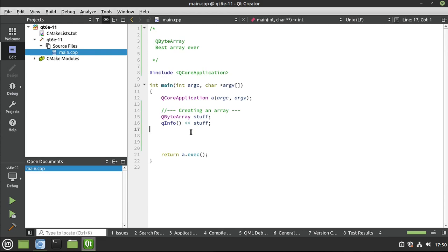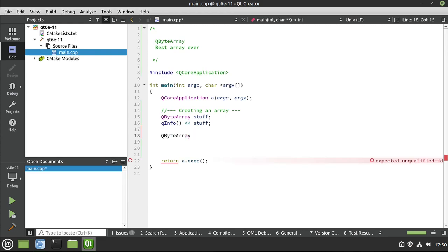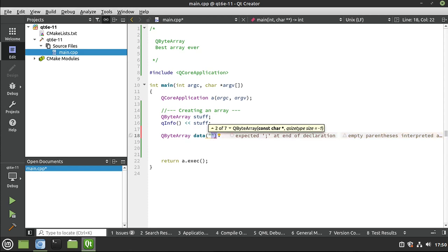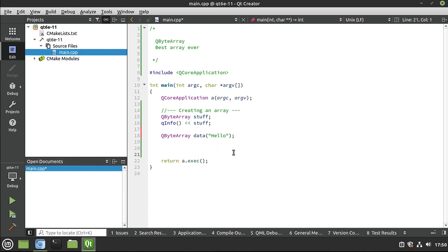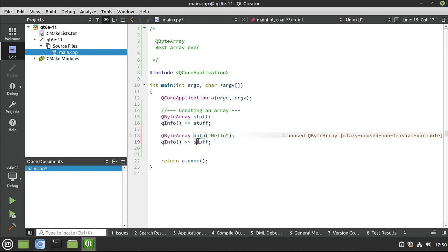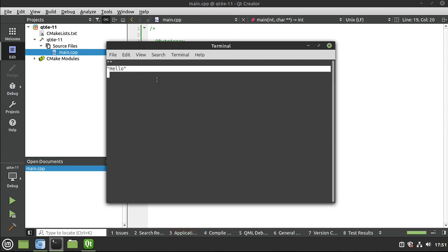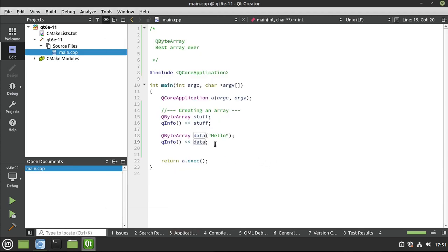Let's dive into some of the other constructors. As you might imagine, you can take this to some extreme, but I'm just going to say 'data'. You see this little yellow box that pops up - those little arrows up and down, you can use your arrow keys or click them. There are seven different constructors and you can just pick and choose which one you want. I'm going to give it an array of characters - 'hello'.